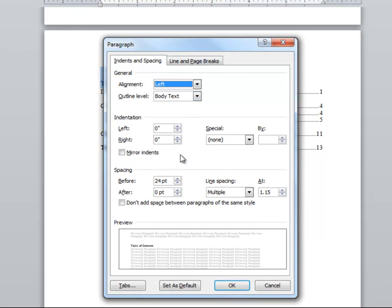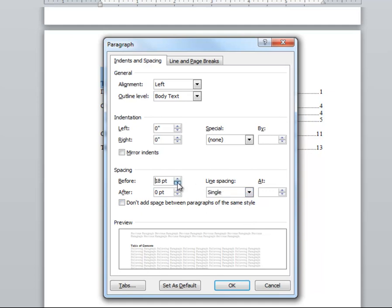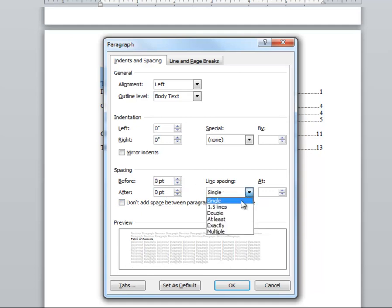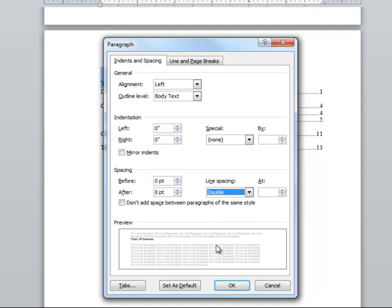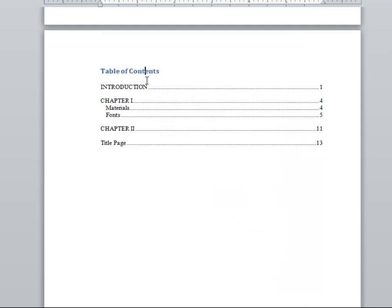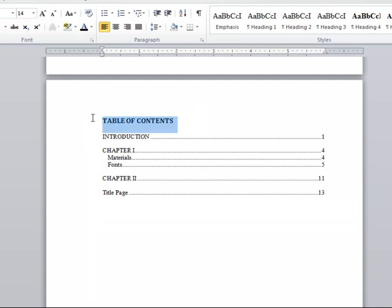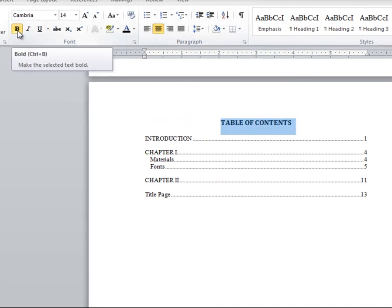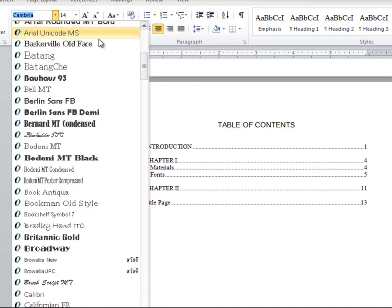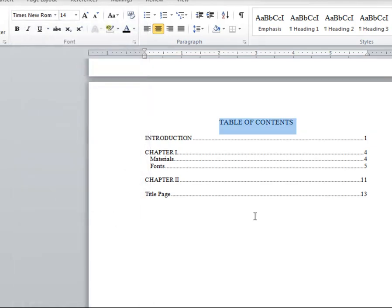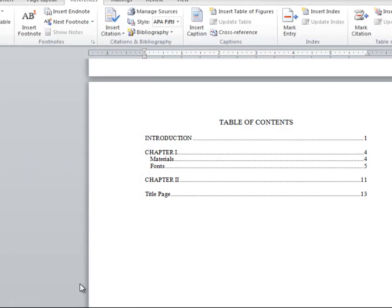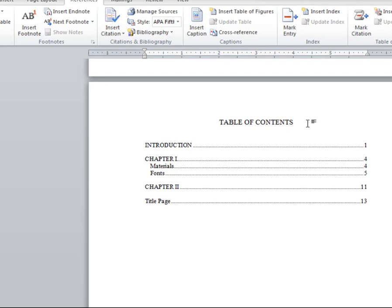Notice that the table of contents title has a 24-point spacing before — change this. Also change the color to black and the size to match the rest of the document. Be sure to add the subheading 'Chapter' and the subheading 'Page', double-spaced between the table of contents title.